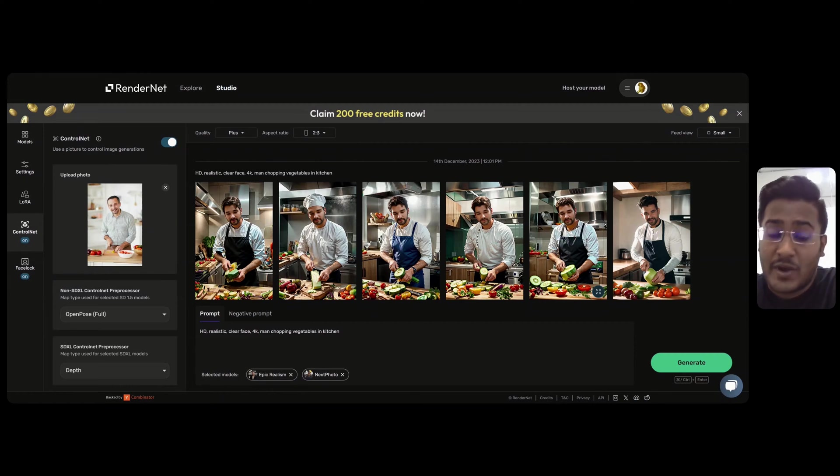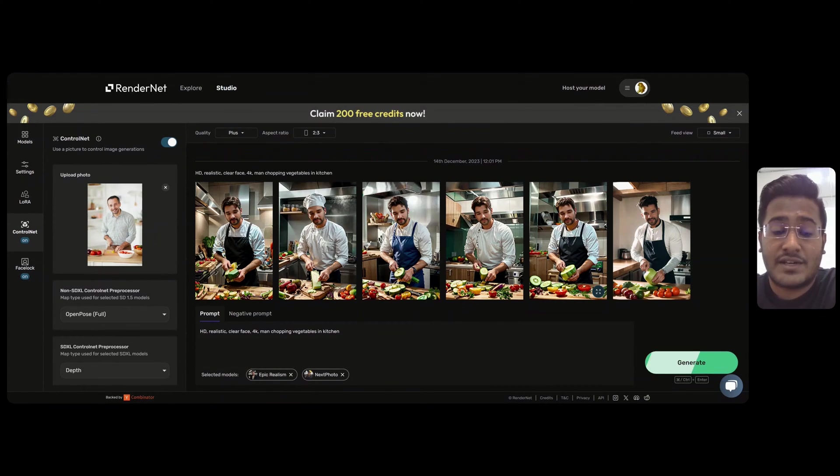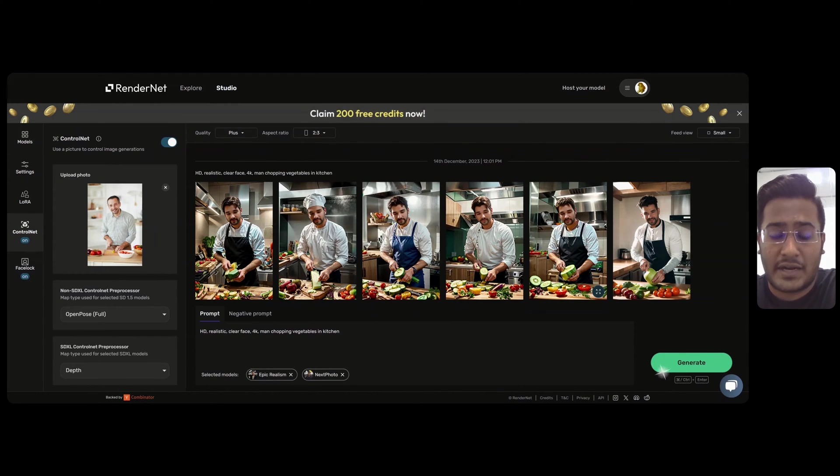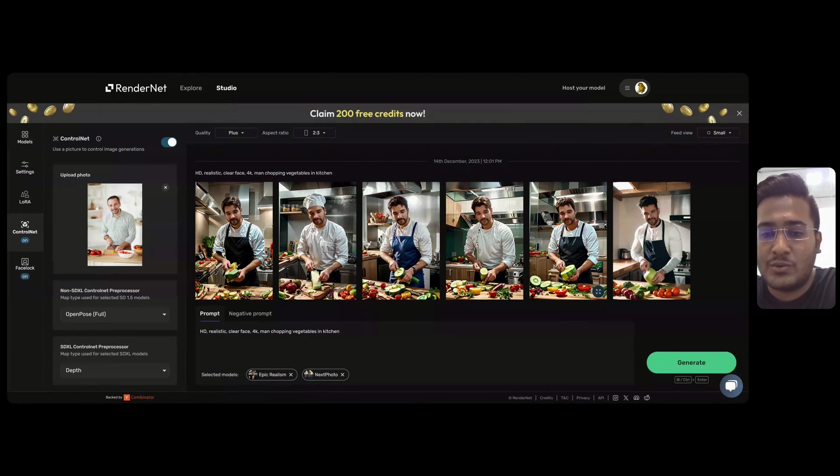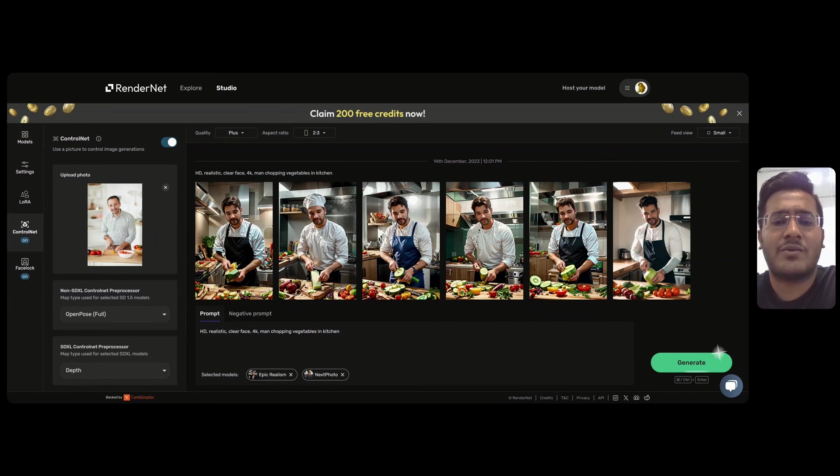So as you have seen, creating characters with consistent faces and the desired pose was never so easy. But now, with RenderNet, you can do that within seconds. If you haven't already tried RenderNet, what are you guys waiting for?